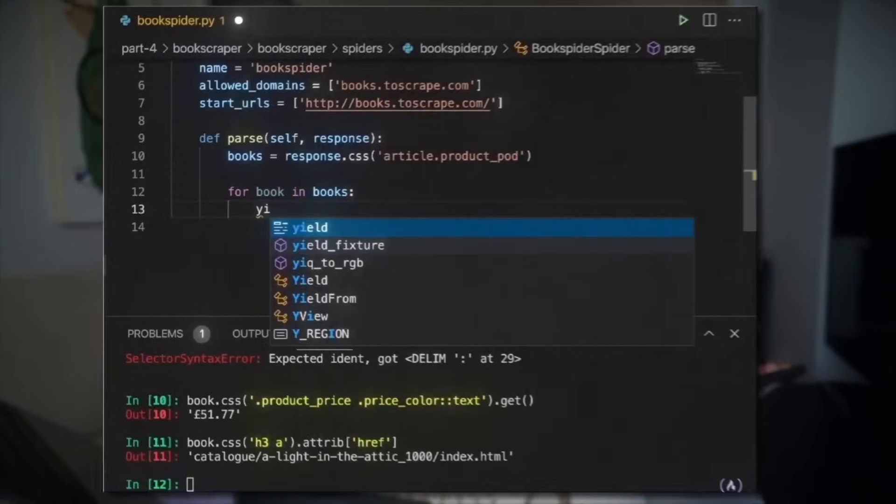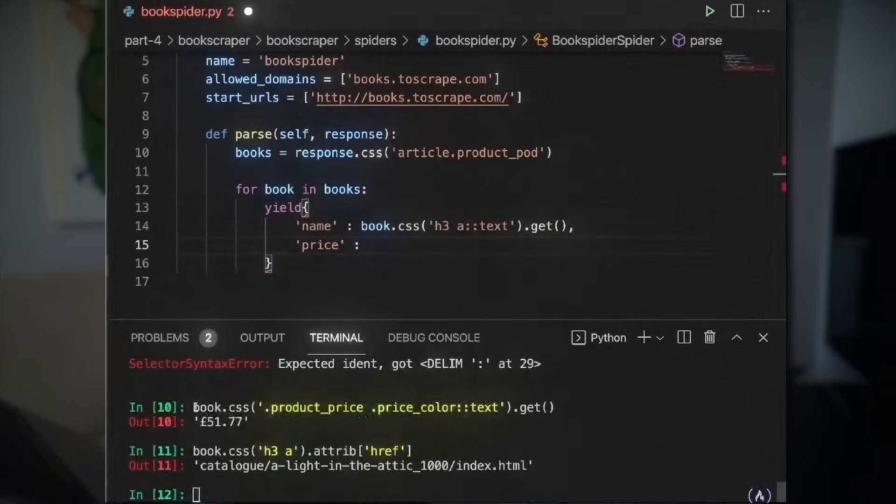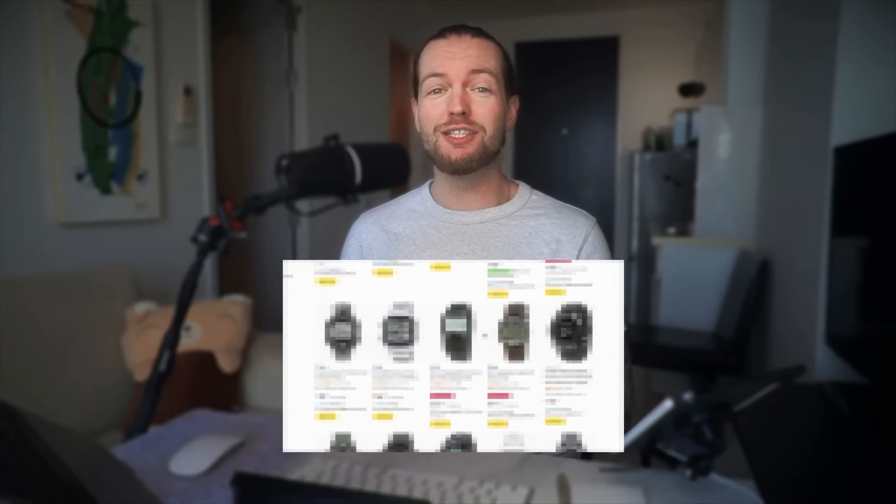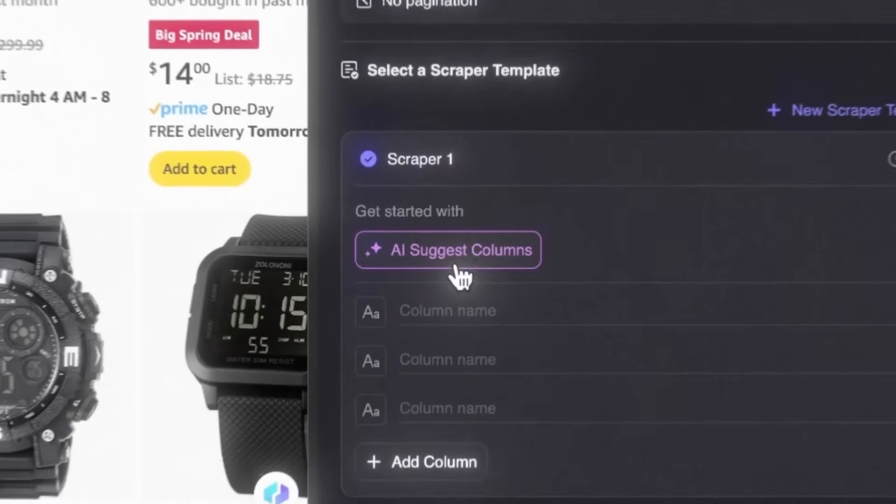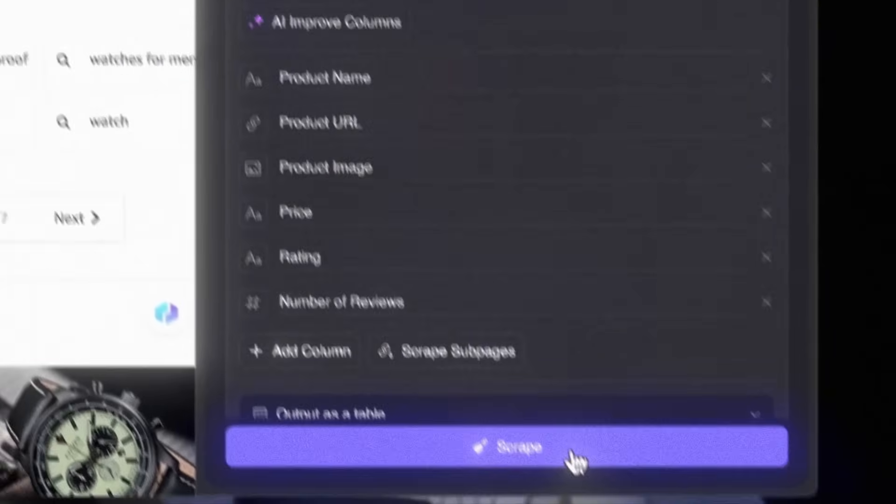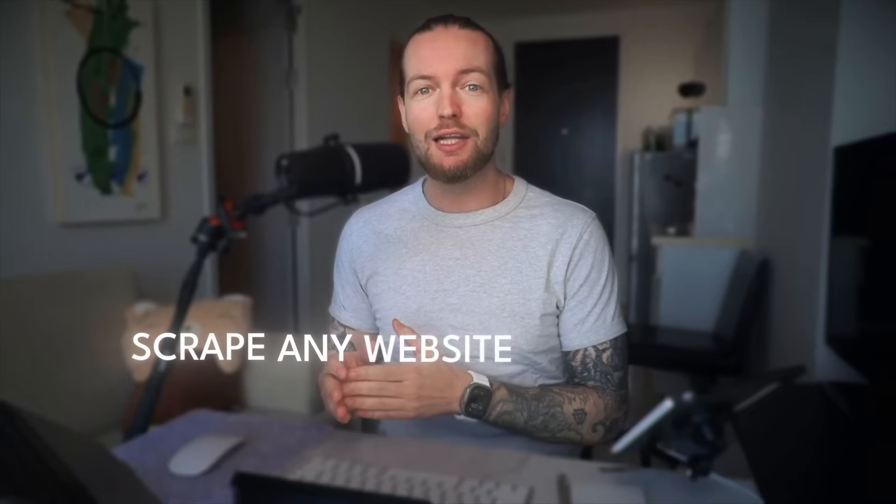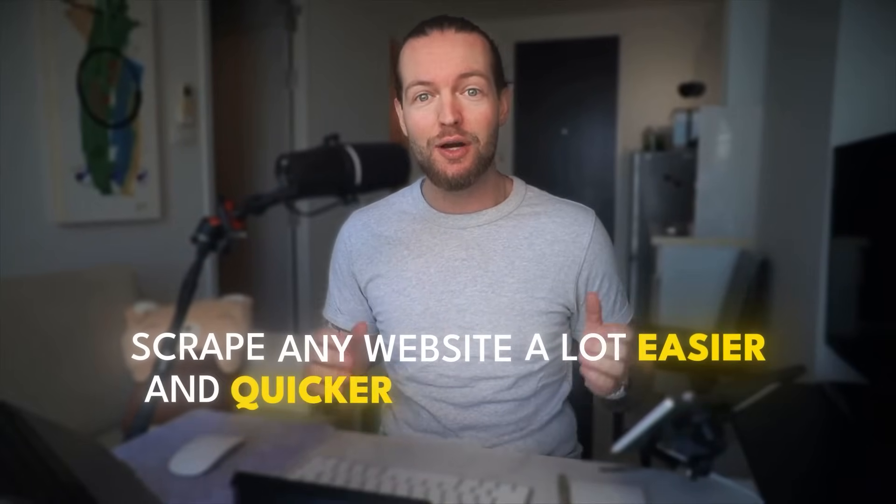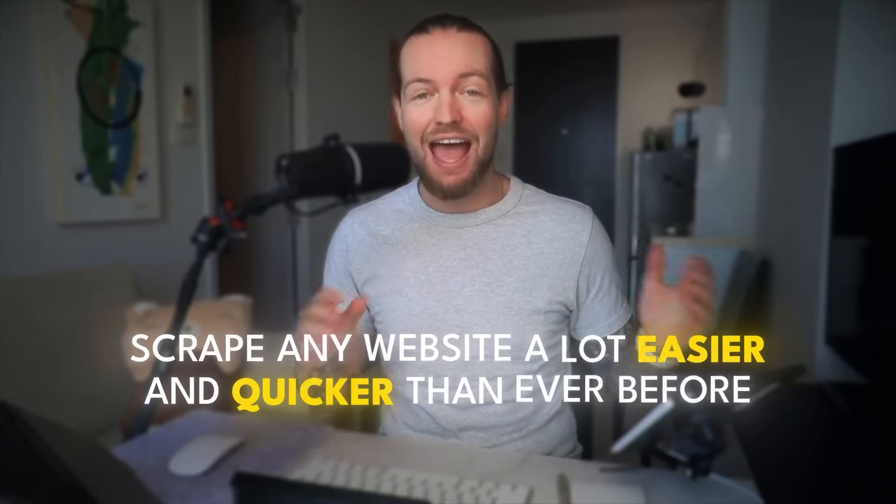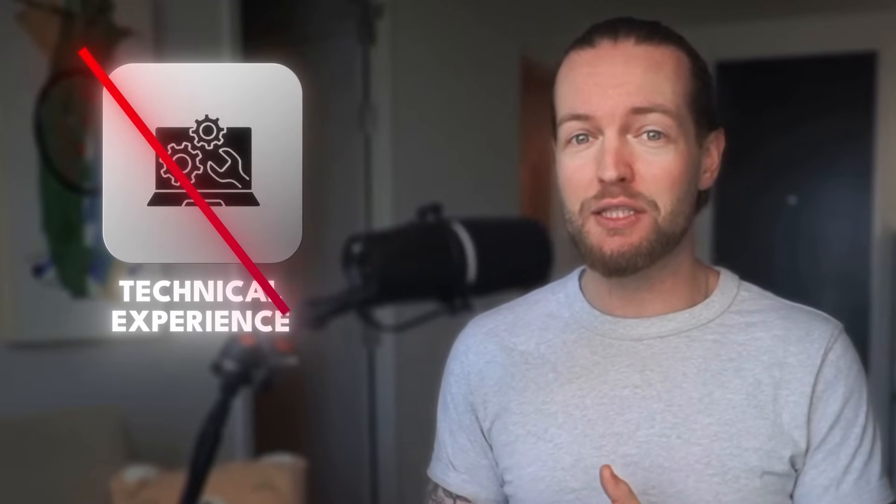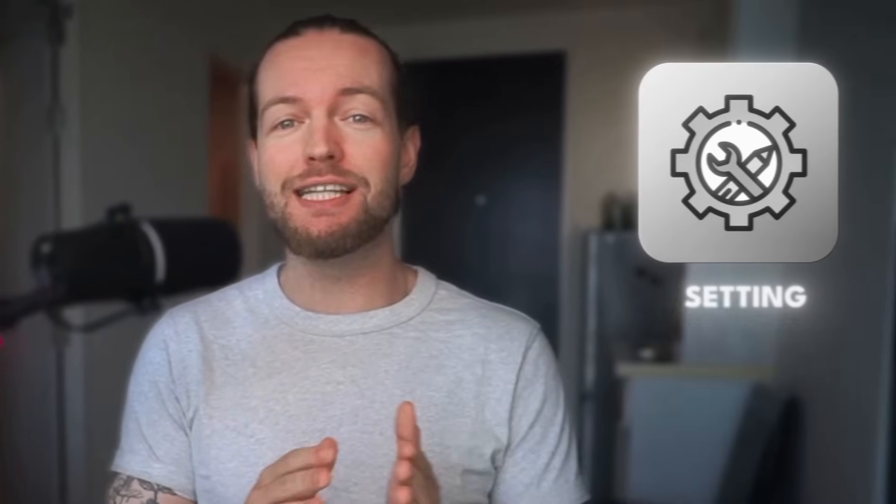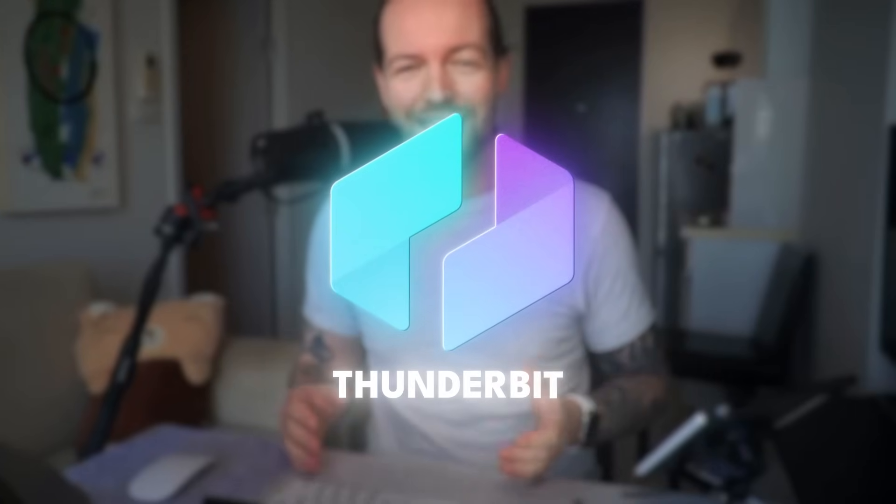The old web scraping methods look like this. The new web scraping methods look like this. One click, two clicks, and you got all your beautiful data. You can now scrape any website a lot easier and quicker than ever before, and you don't need any technical experience or set anything up yourself. I found a tool that can do it all for you, and it's called Thunderbit,